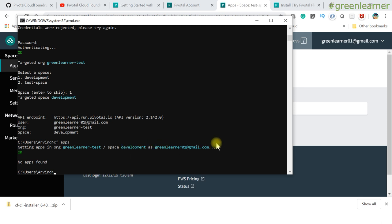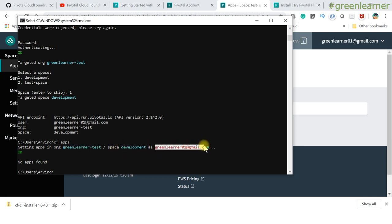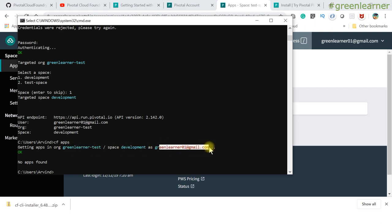Running 'cf apps' shows: getting apps in this org and space as this user. PCF is very much concerned with security — every user has a defined role and defined access. The command confirms your org, space, and user context. Right now there are no apps, so nothing is listed.